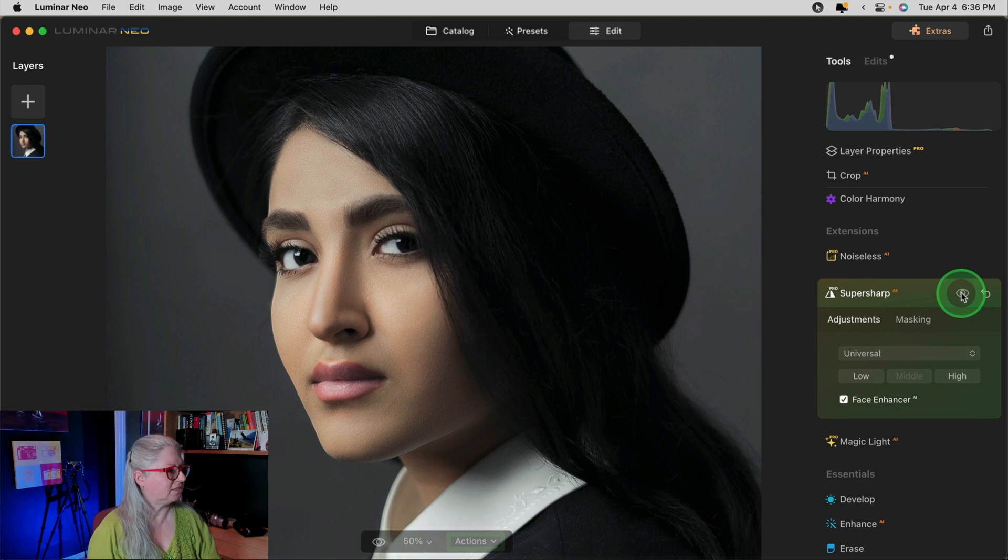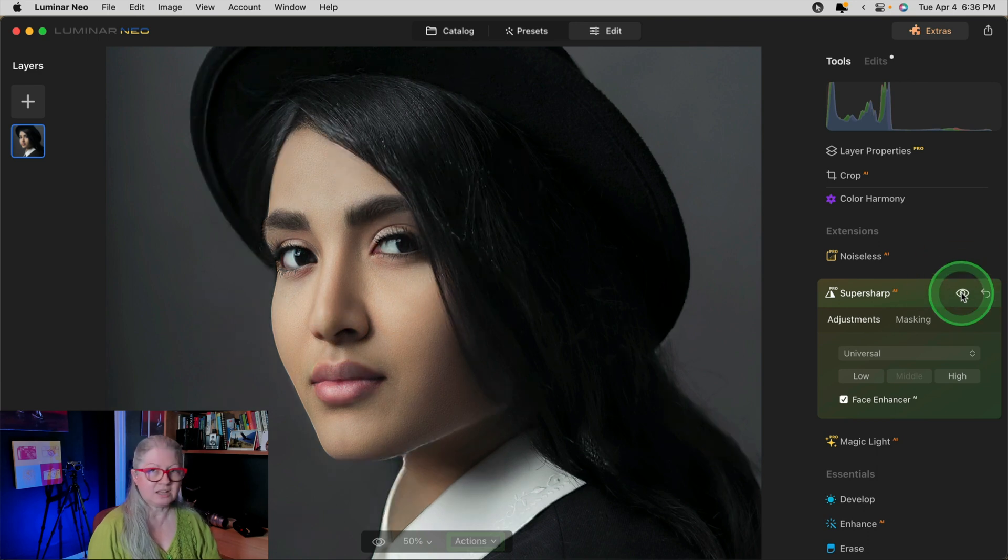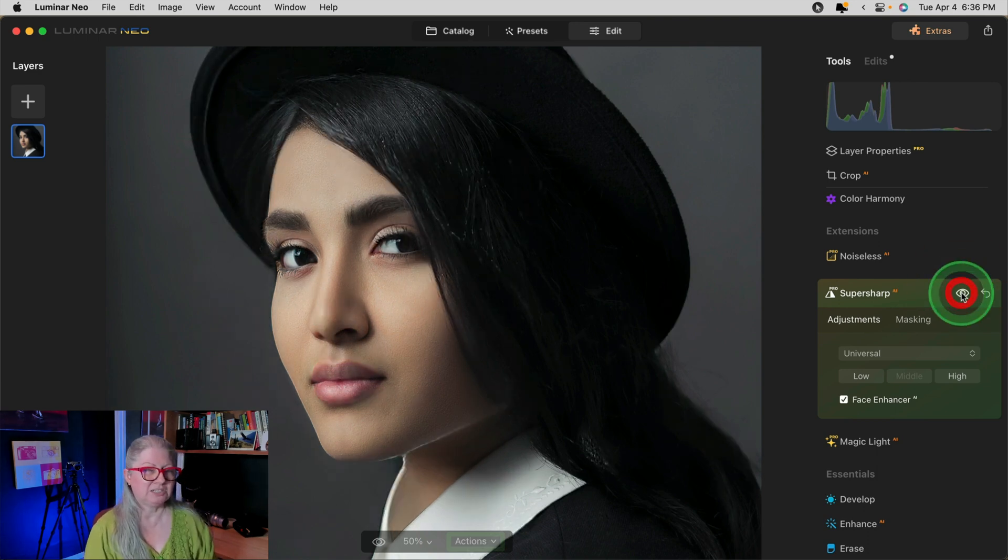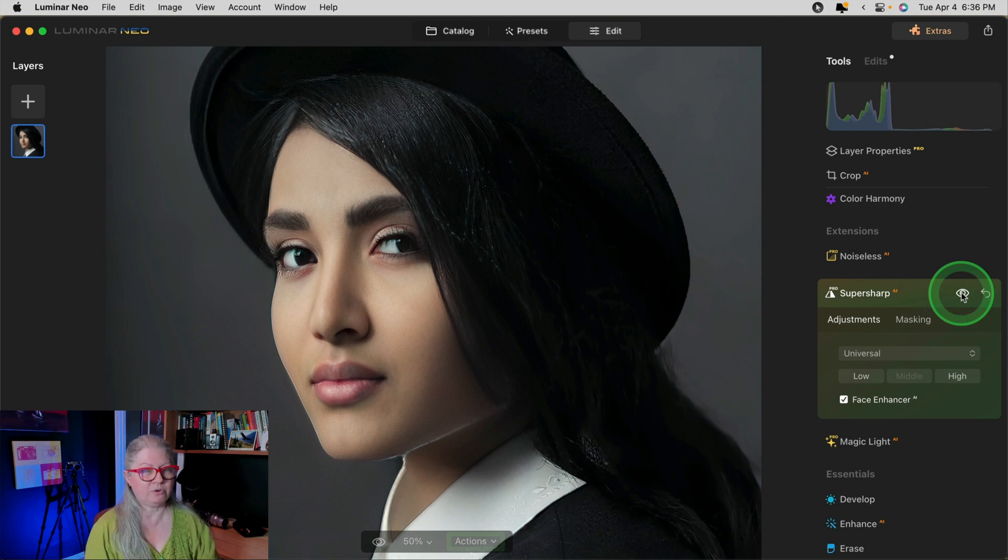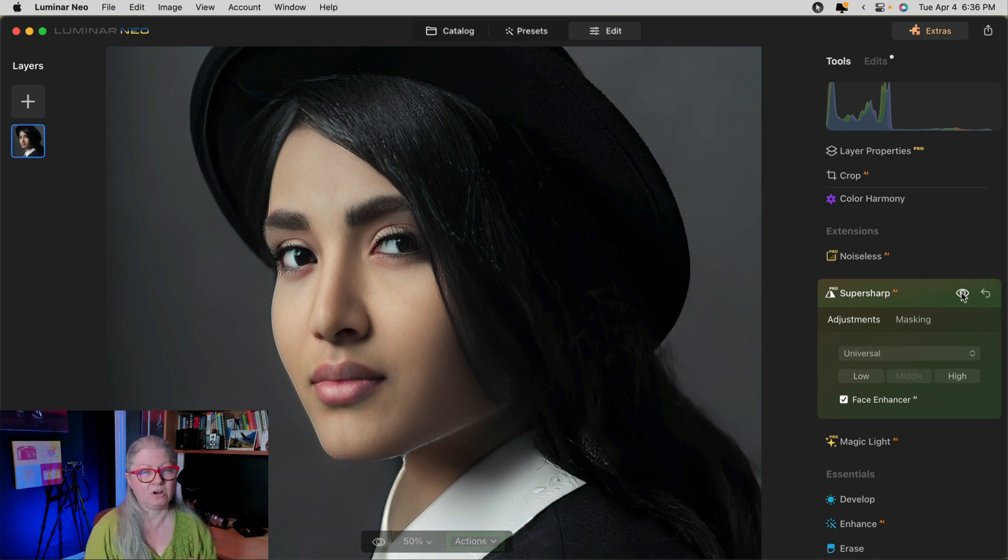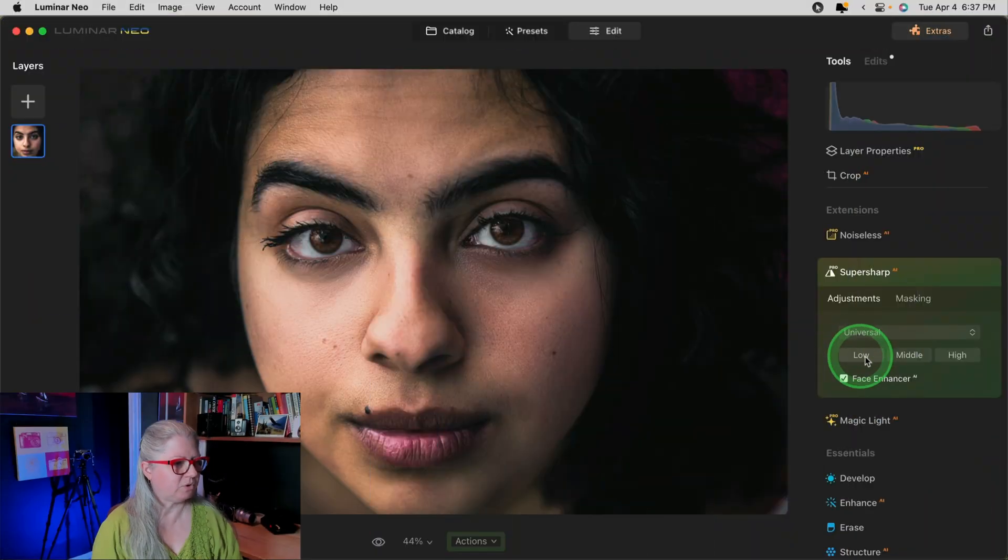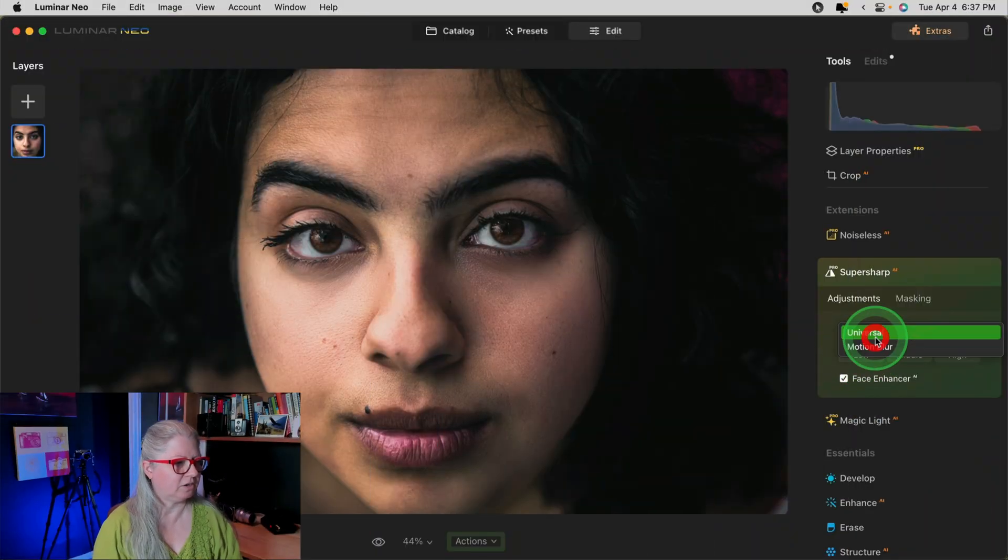It's changed her eyes, her eyelashes are different, and the shape of her face. So I'm not really crazy about this particular option. I find if you do it without the Face Enhancer, it works much better. Let's take a look at one more example using the Face Enhancer AI. This time I'm going to run it on Universal and Low.